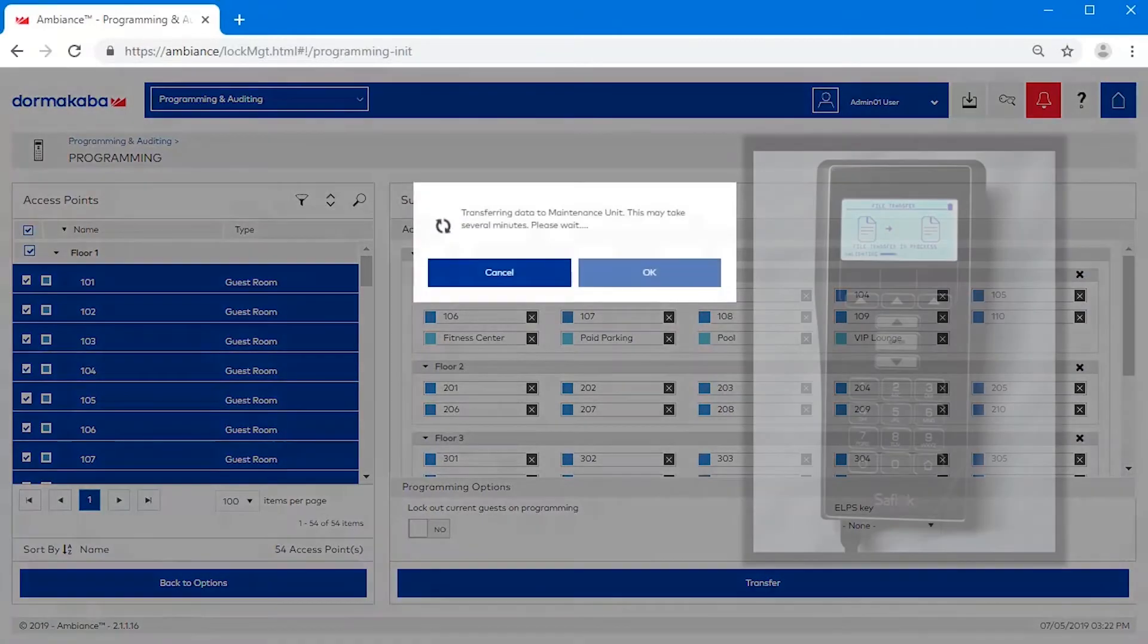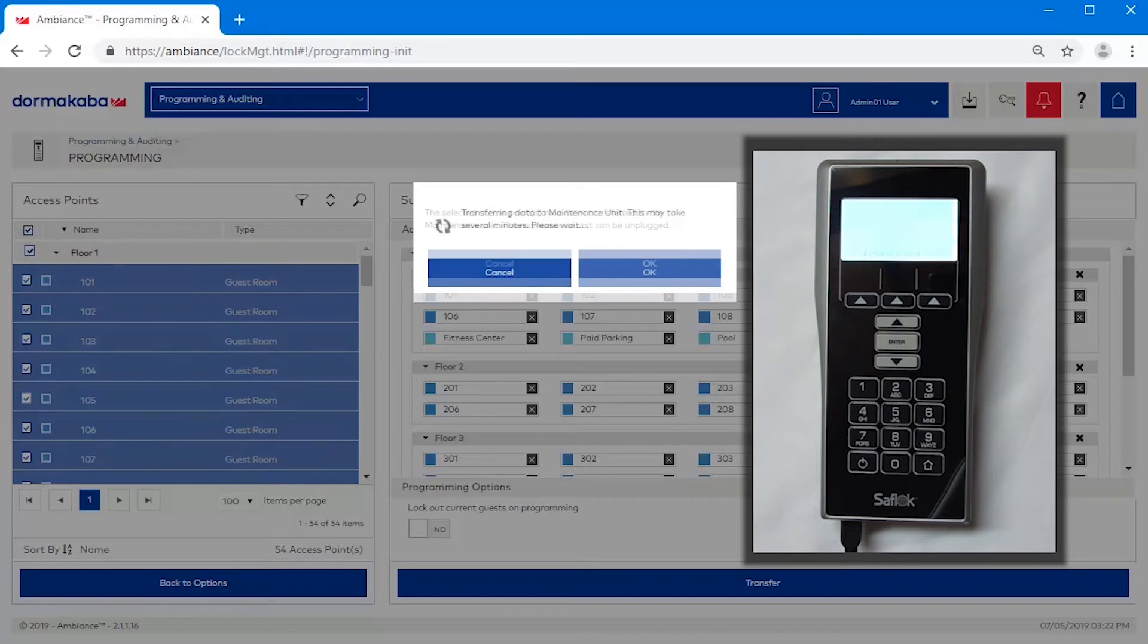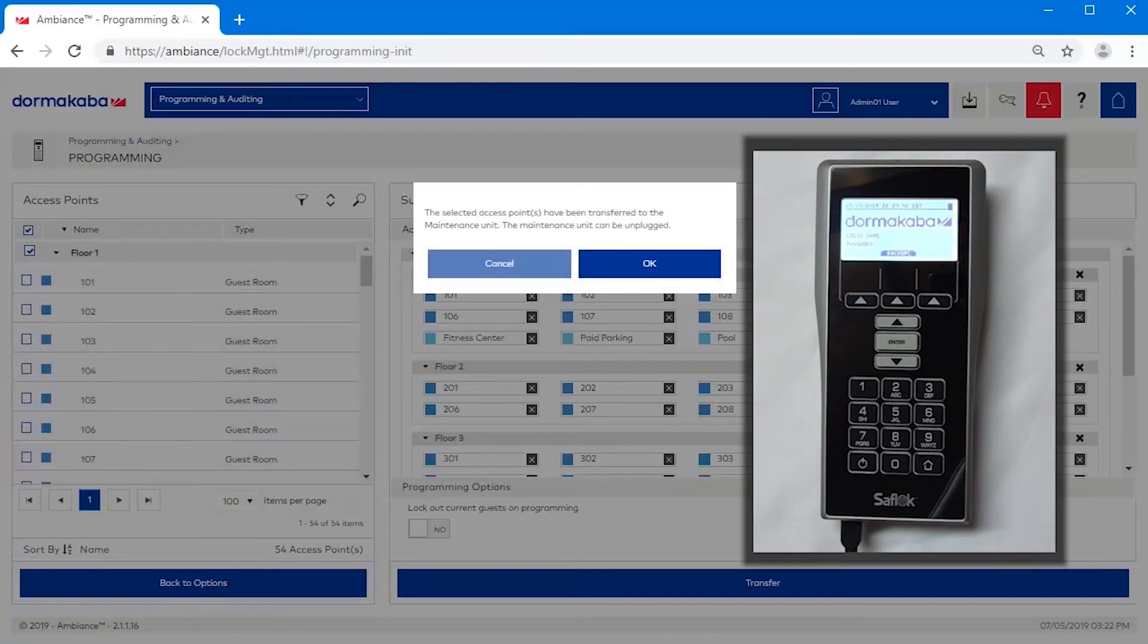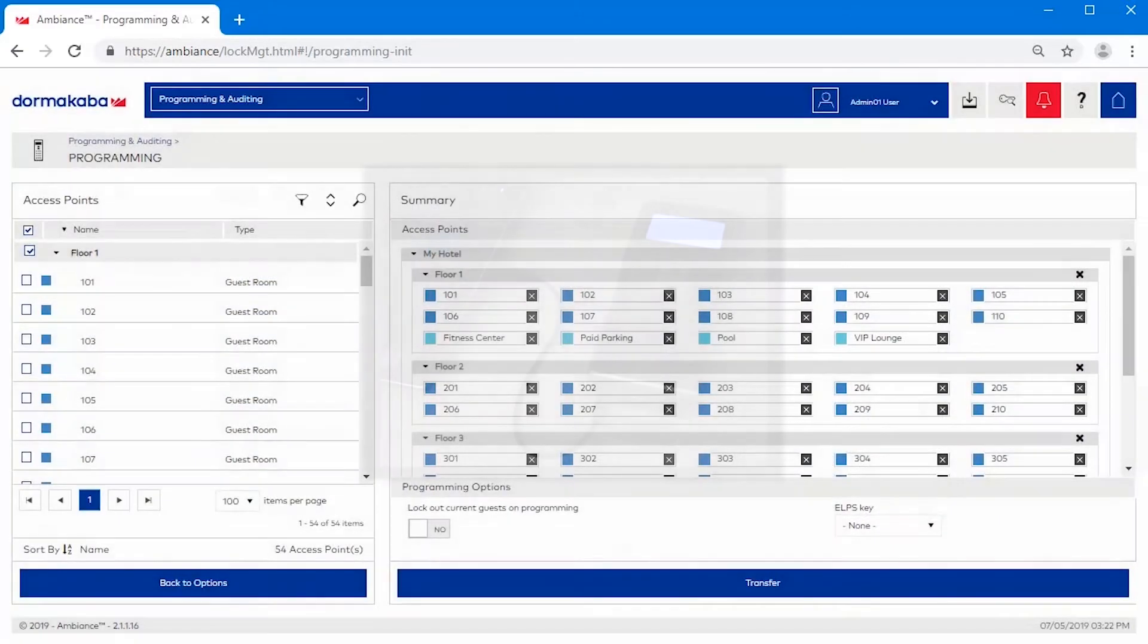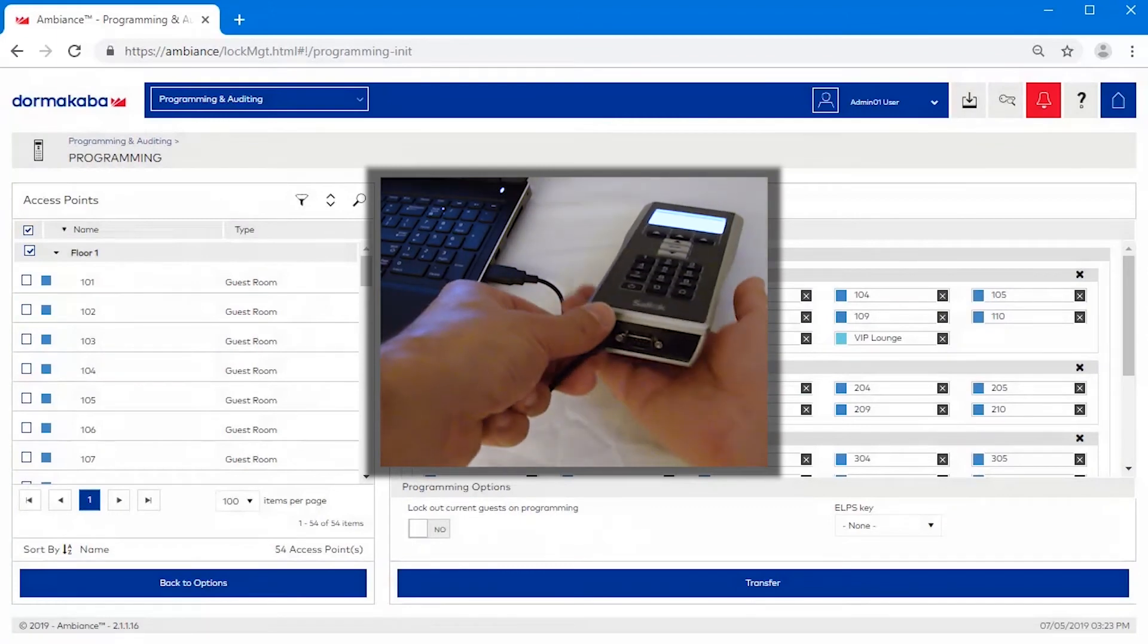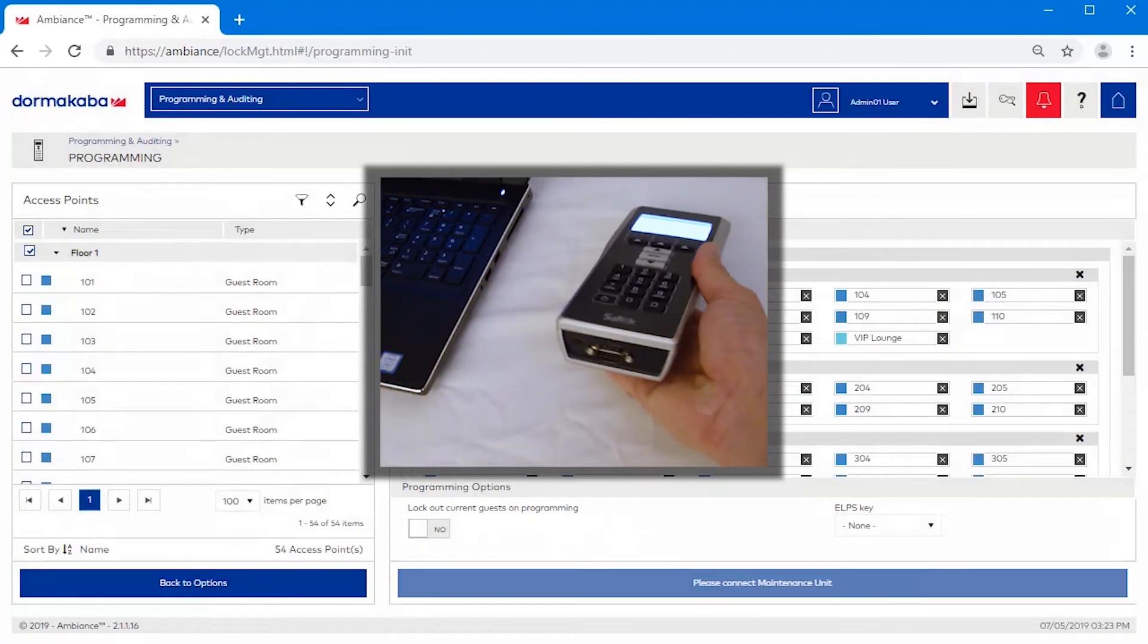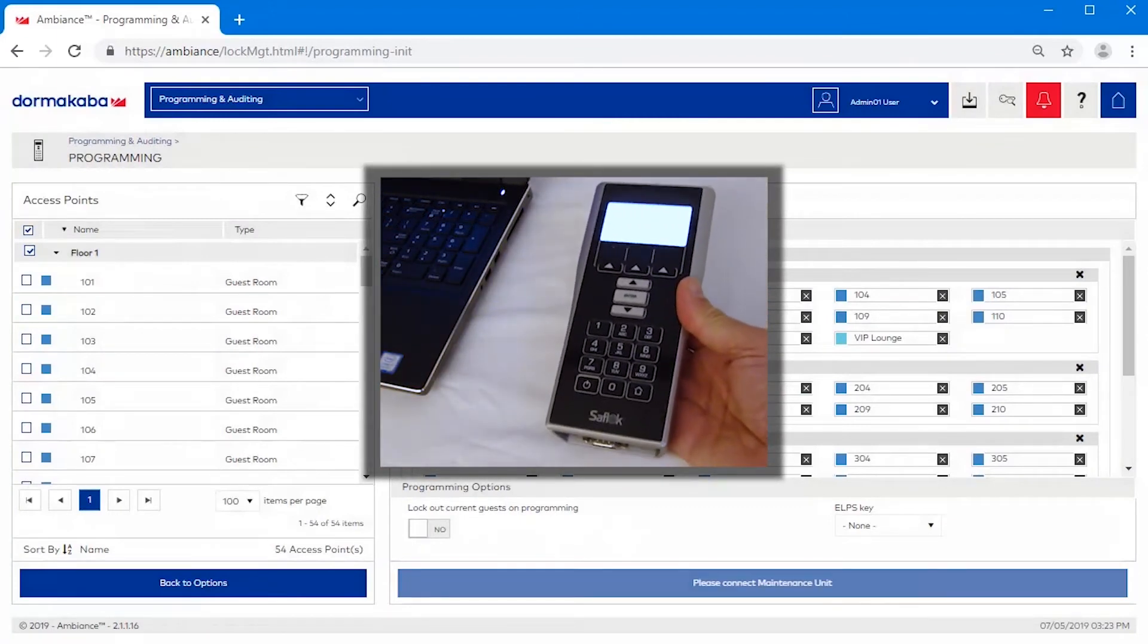The transfer may take a few minutes depending on the number of access points selected. Click OK once the transfer has completed. The Maintenance Unit can now be unplugged and is ready to program the locks.